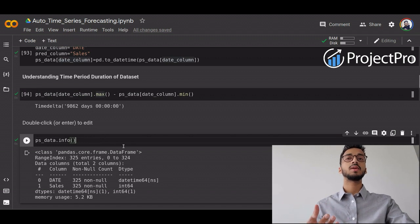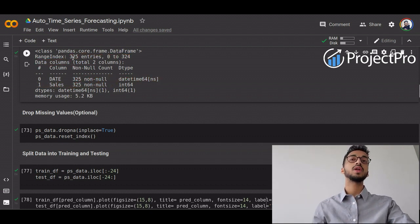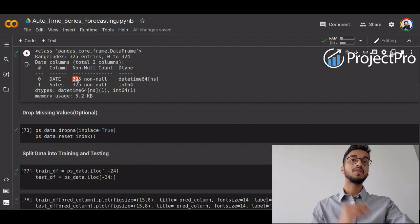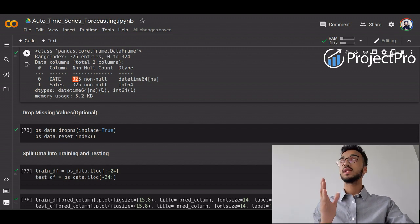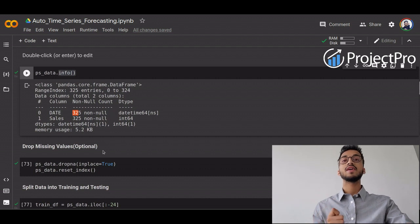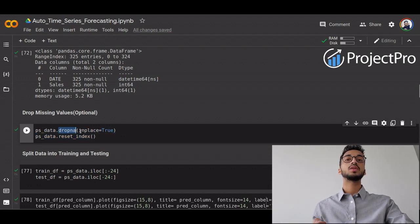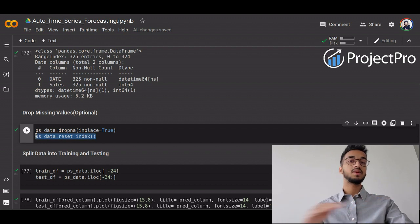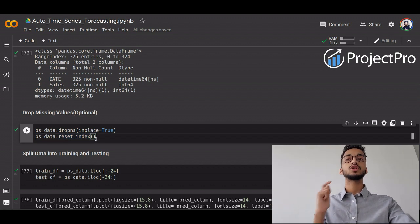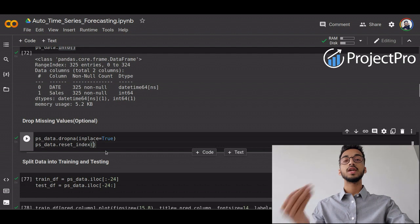The next step is to get more information about the dataset using the info command. This gives you the column types and tells you how many entries and non-null values you have. It is important to note if you have 325 entries but only 100 non-null values, because the remaining values would be null or missing. The AutoTS library automatically handles missing data, but I have also included a code snippet using the dropna command with inplace=True and resetting the index, in case you run into issues with missing data.